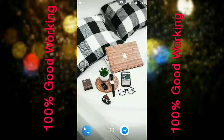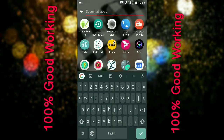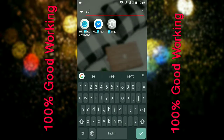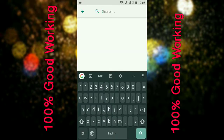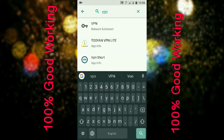Hello viewers, I show you how to set up VPN manual settings. First, go to your phone settings.